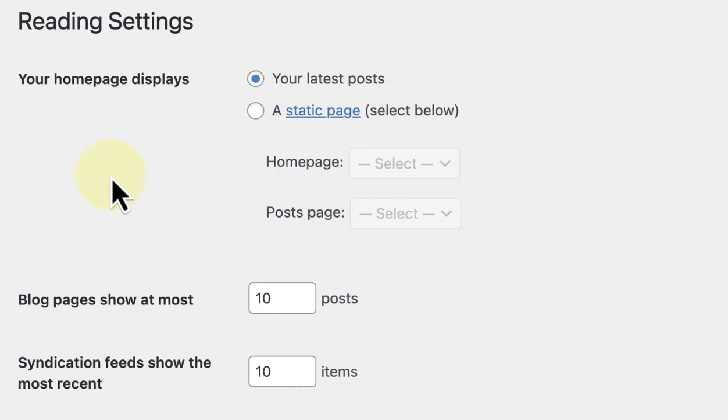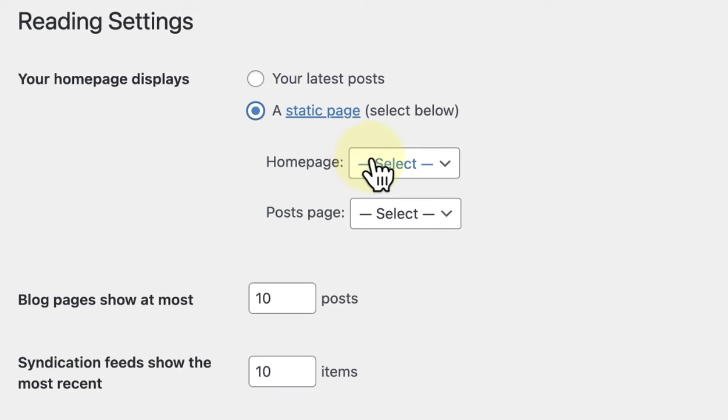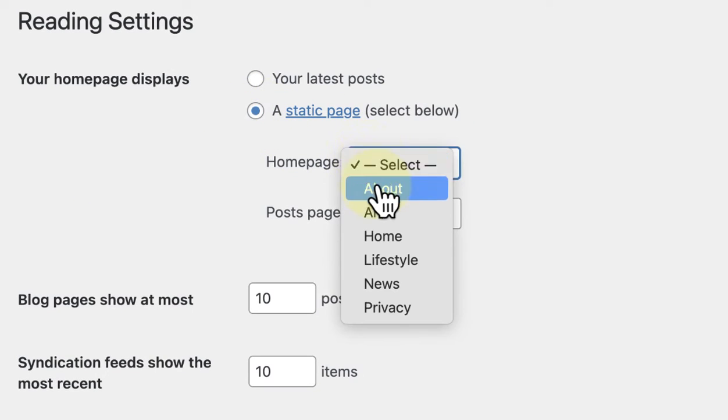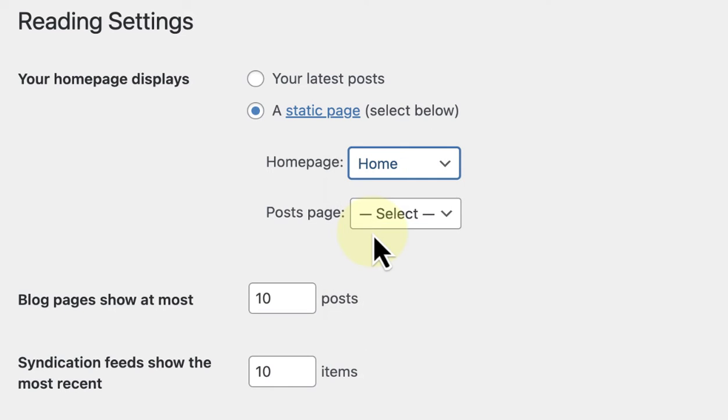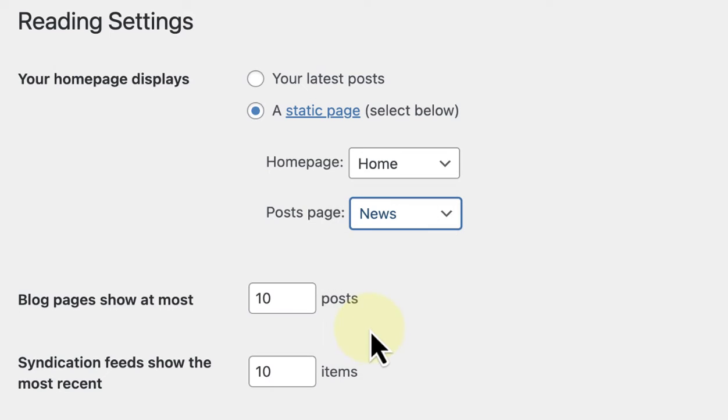For my business website, I've chosen to set a static homepage. I will go to the dropdown under Homepage and then select the homepage I already created. I also created a news page and will set that as my static posts page.